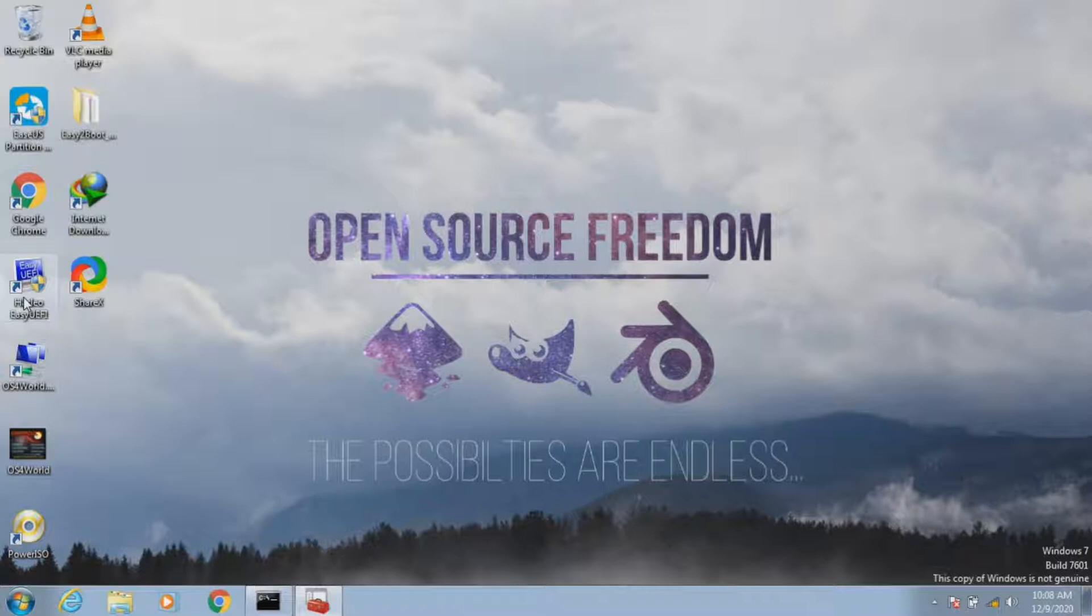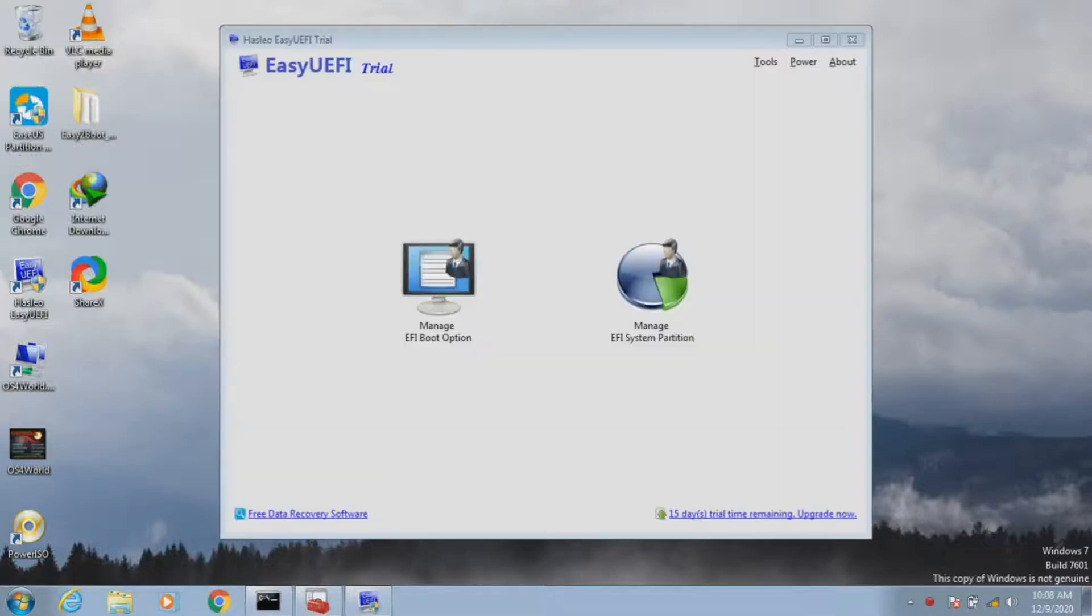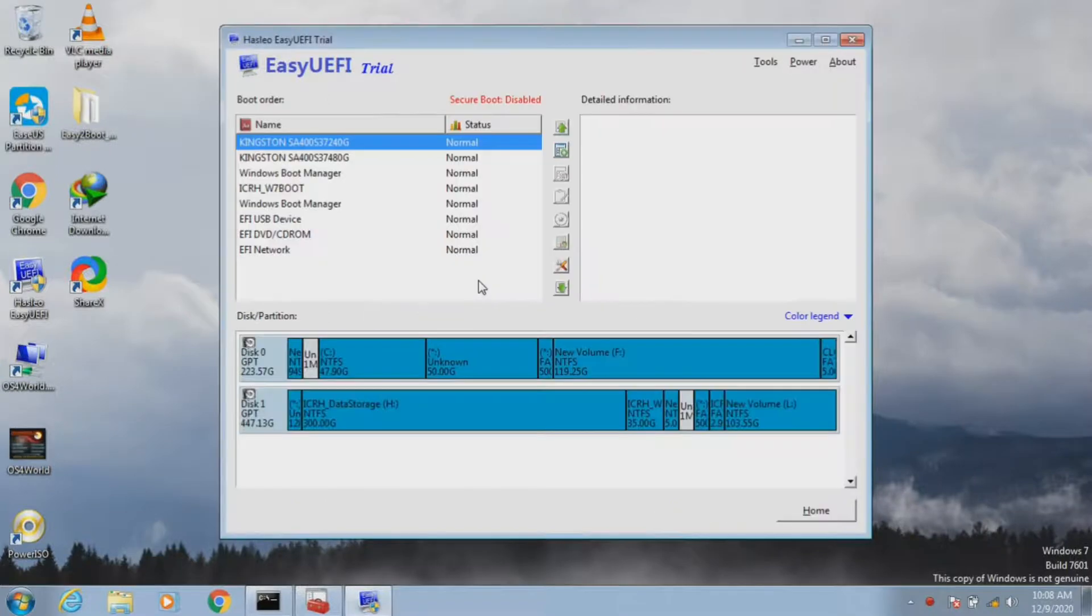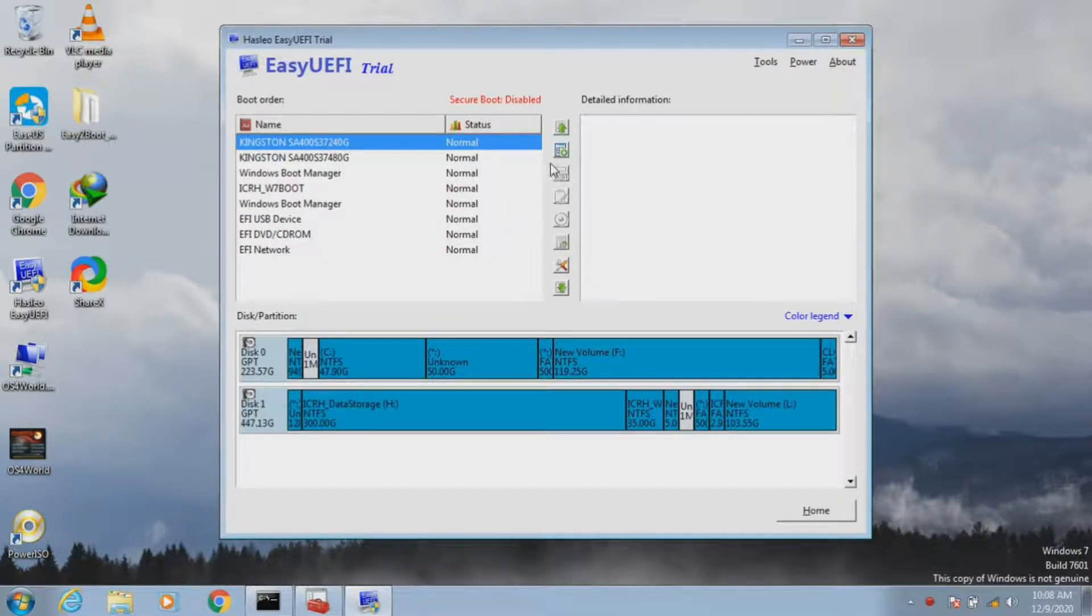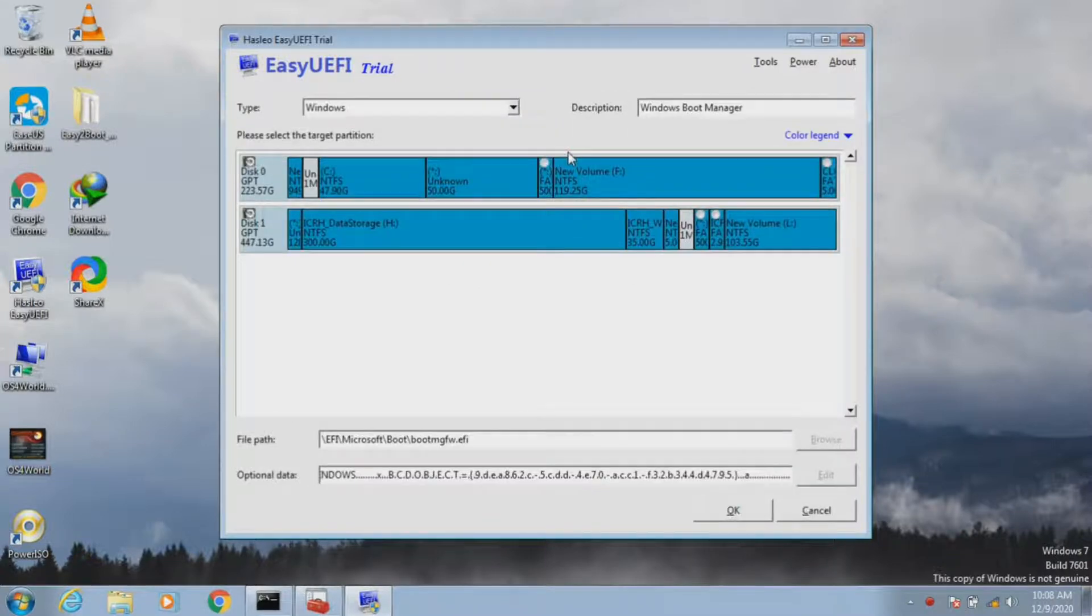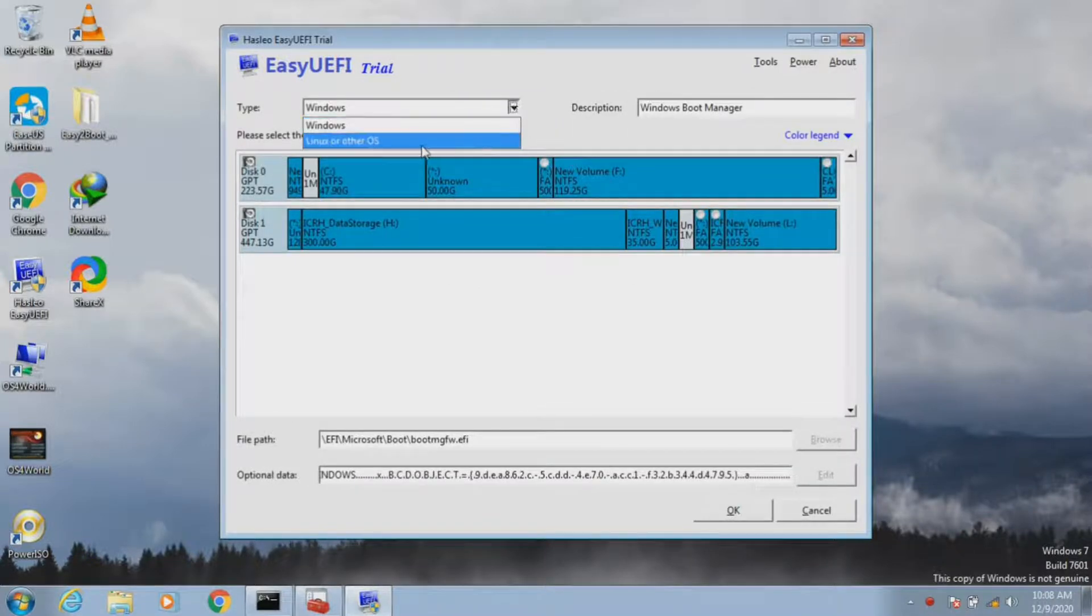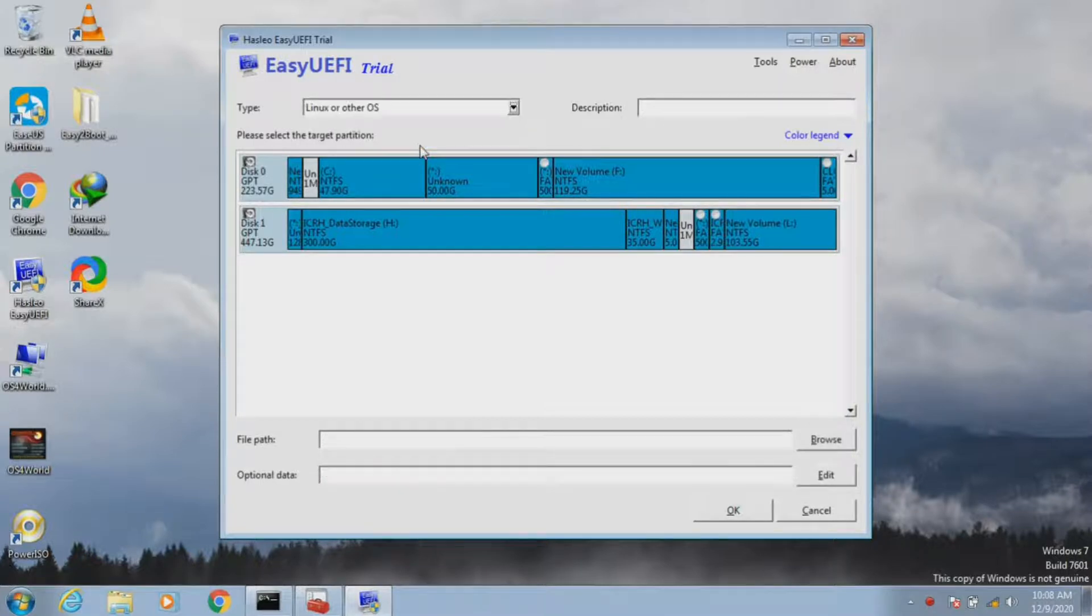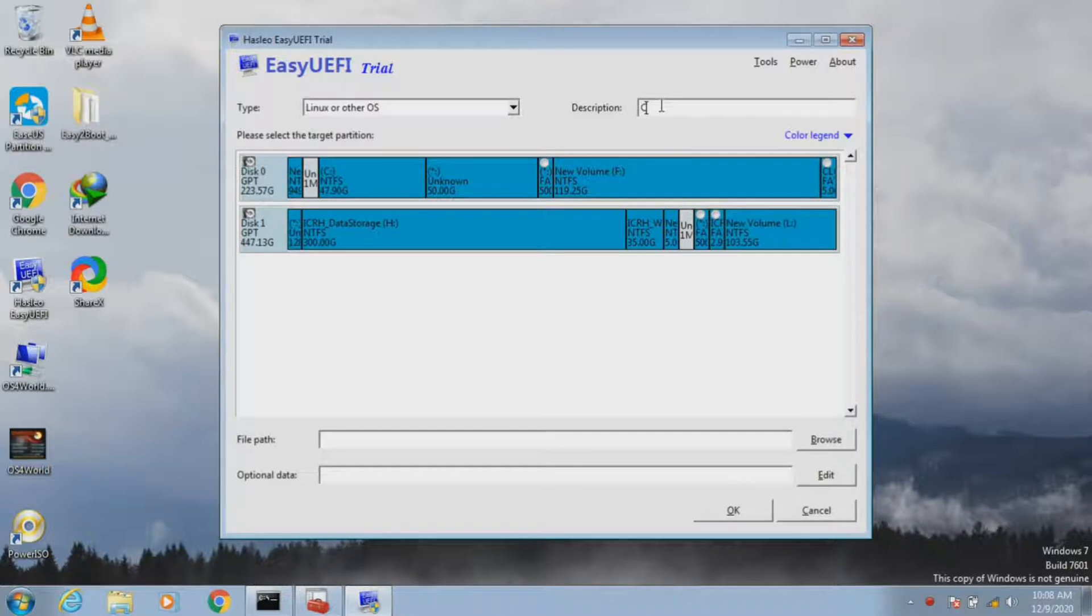For this, we need to use EasyUEFI software. The link to this software can also be found in the description below. Select the EFI boot option and create a new entry. In type, select Linux or other OS. In description, just for understanding, give it as Clonezilla.